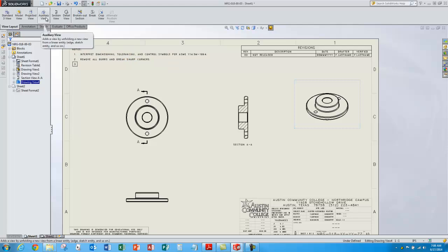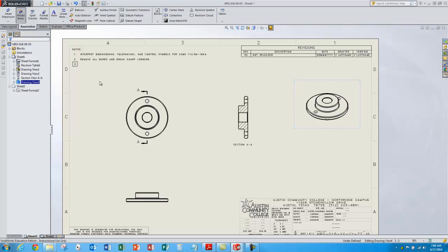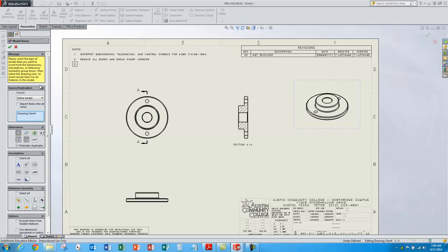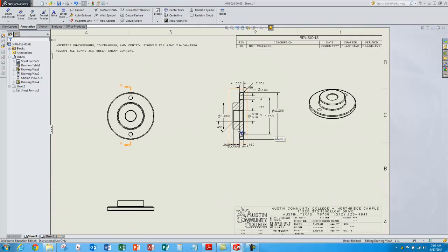We may want to add some dimensions — but we don't want to create new dimensions, we've got dimensions for the model already. So let's just show the dimensions we already have by selecting Model View Items and just showing those dimensions we've already created when we made the model. Let's just do the whole model — go ahead and automatically import them. We'll choose dimensions, choose the hole wizard profiles, and show the locations of those holes. So we've got the options we want, approve that, and boom — there's all the dimensions we created when we made the model.